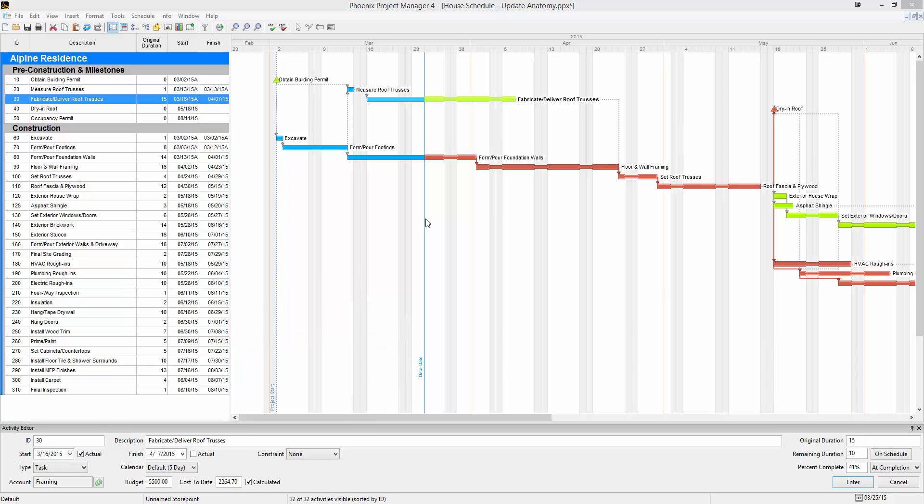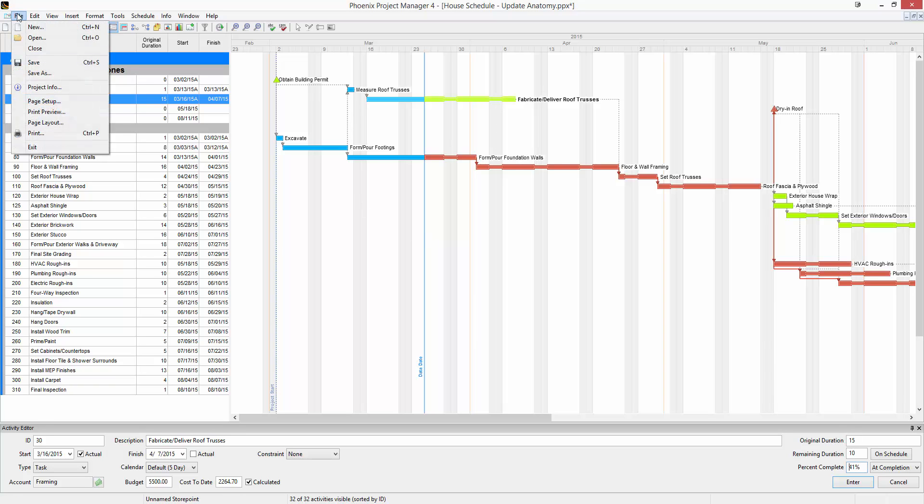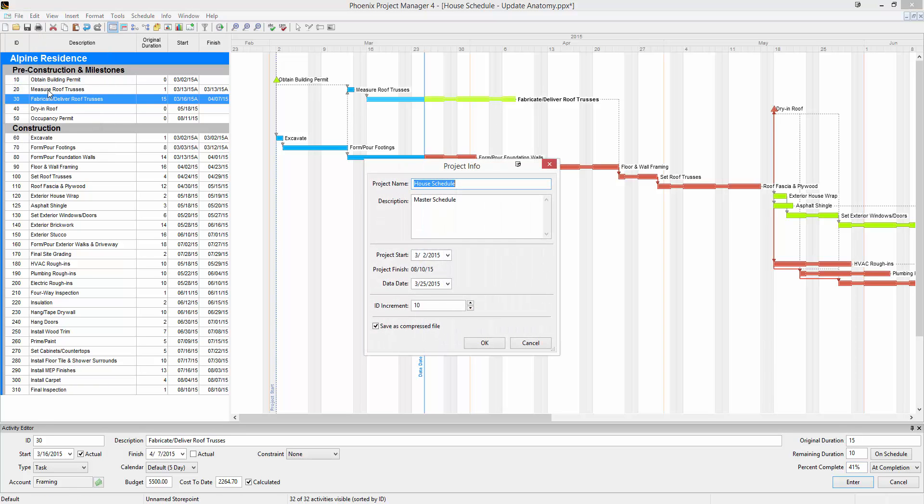If you're updating the schedule on March 25th, the data date should be March 25th. If you're ever wondering what your data date is, you can go up to File and then Project Info. In this window, you'll find your data date listed.